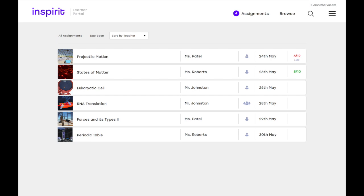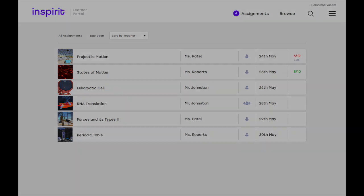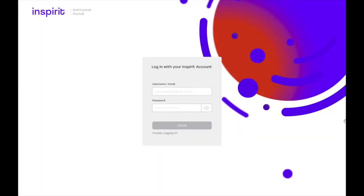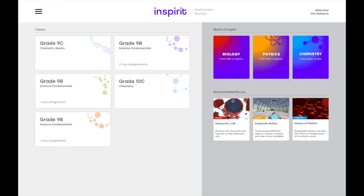Let's now jump straight into the teacher portal and I'll walk you through what the teacher dashboard and experience looks like. Similar to the student portal on the teacher or instructor side, you get to log in with your own unique email address that is provided upon sign in. And once you're signed in as a teacher, you can see all the courses on the left side that you are currently enrolled in as a teacher.